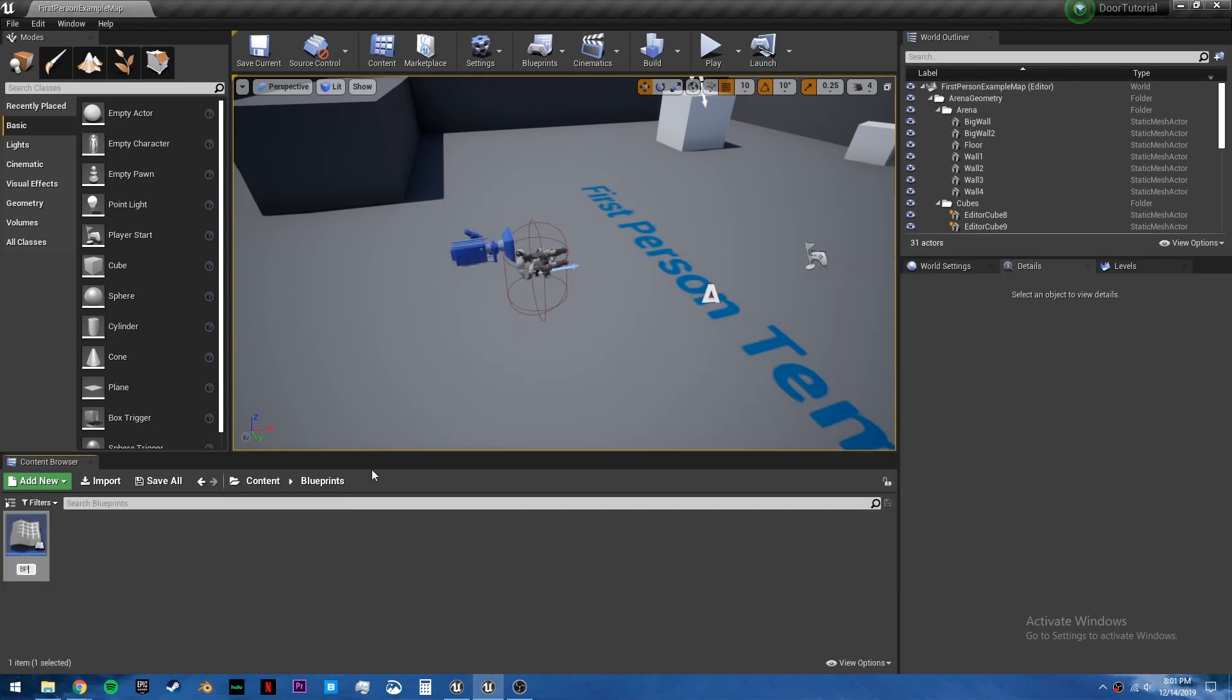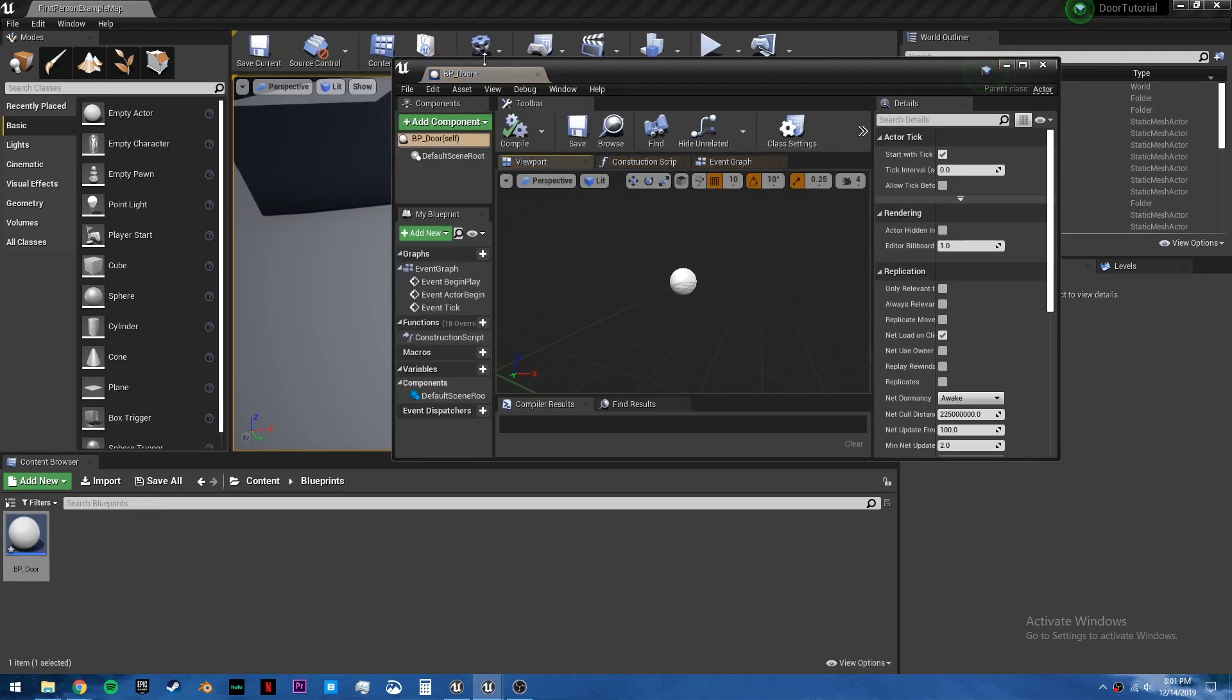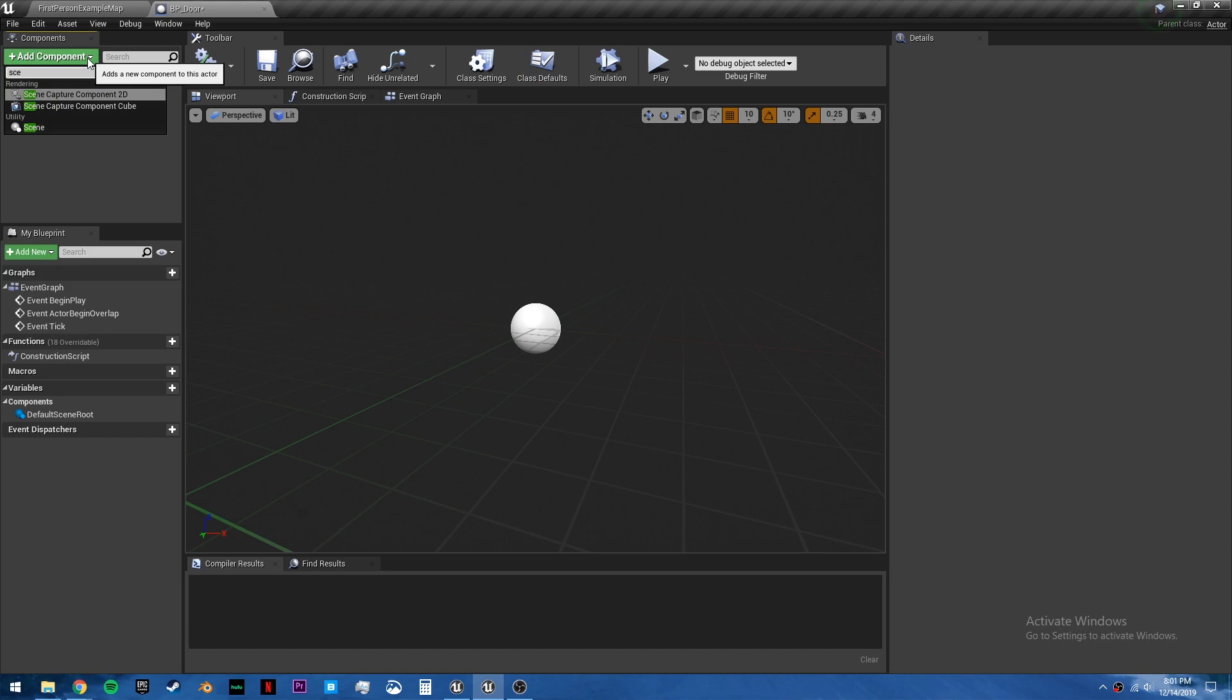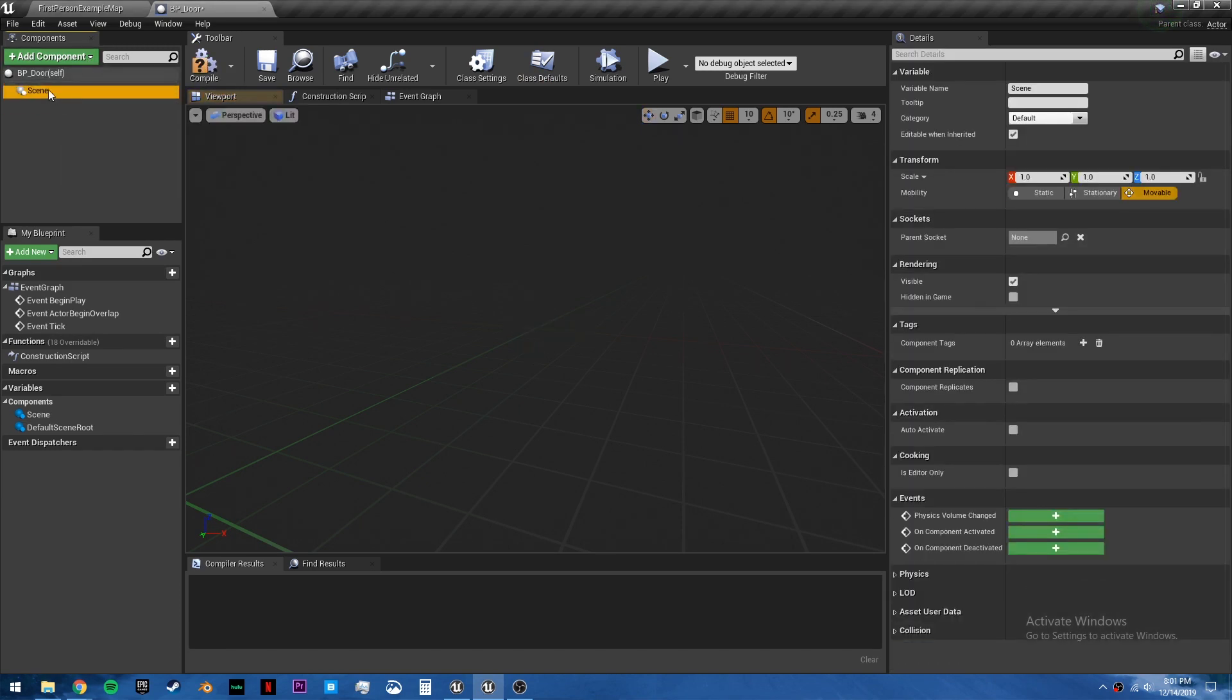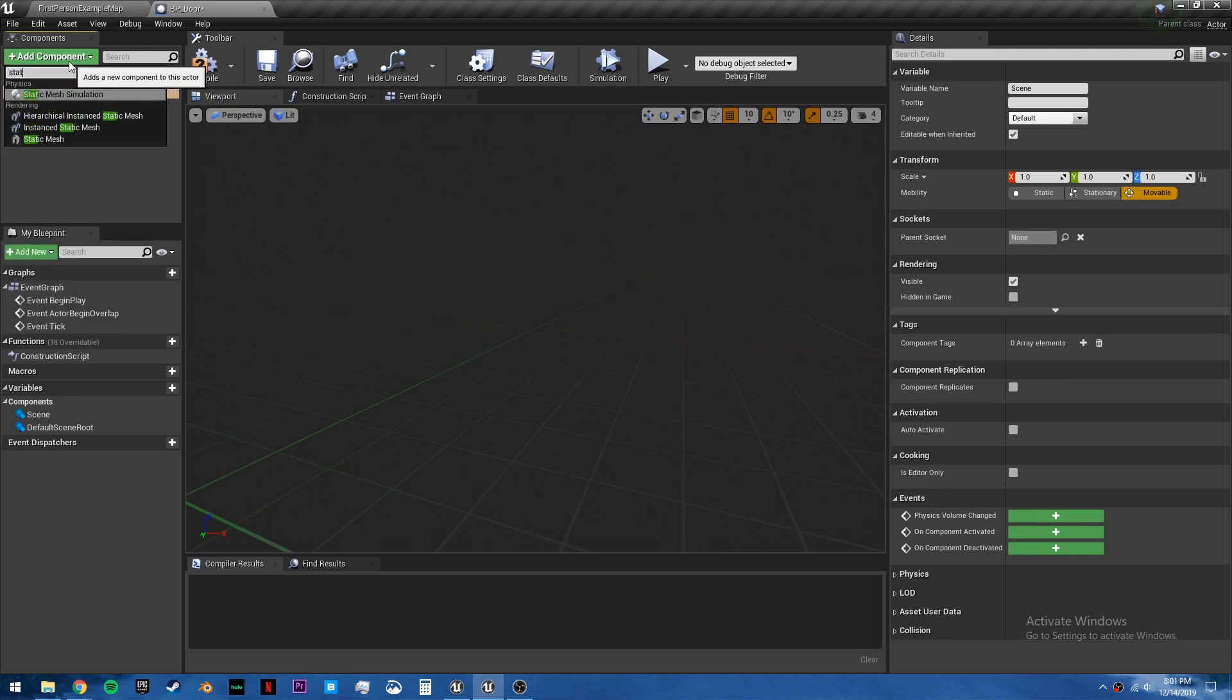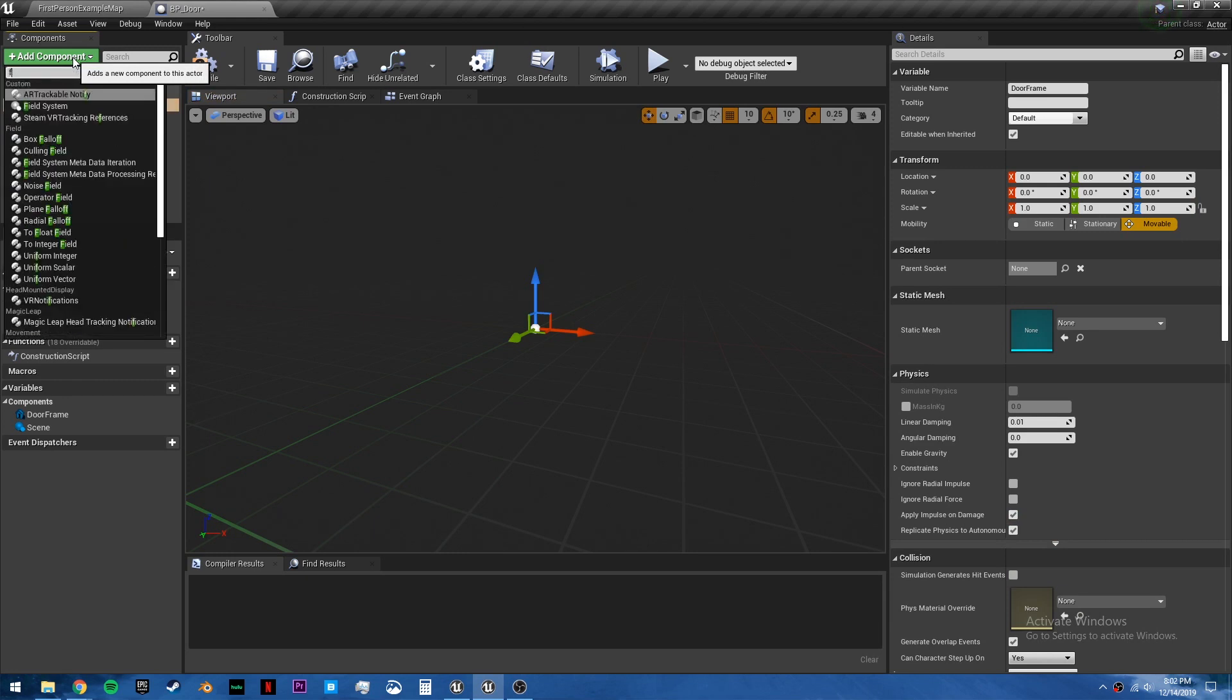We will call this BP door. We can open it and we are going to replace the default scene root with a scene. So just drag it over, it'll replace it. And we need to add two static meshes. One is the door frame and the other is the door.